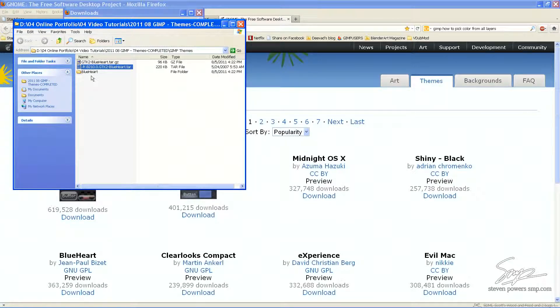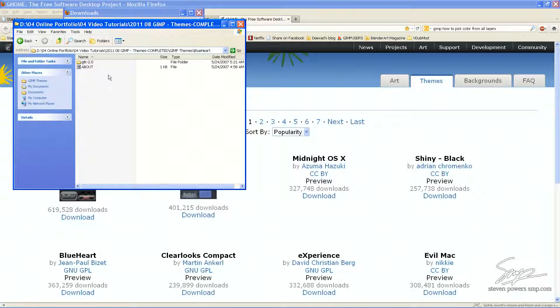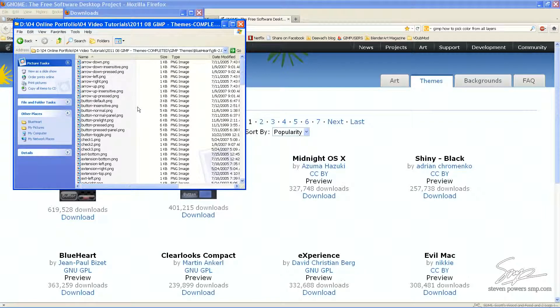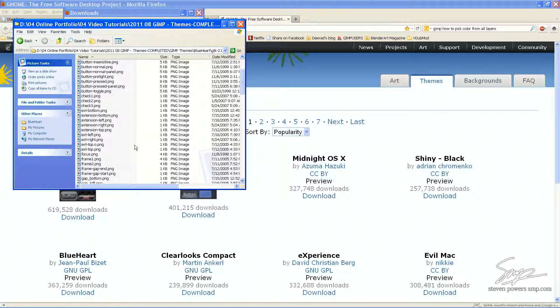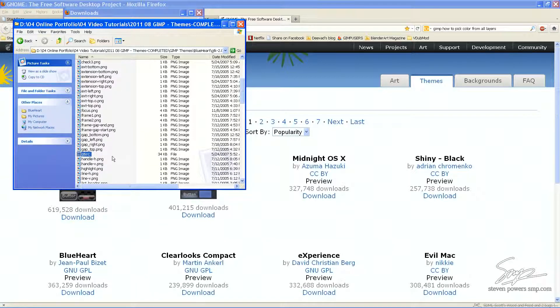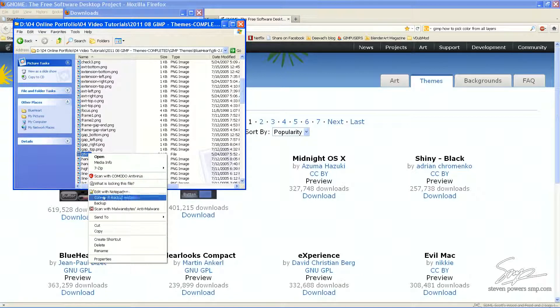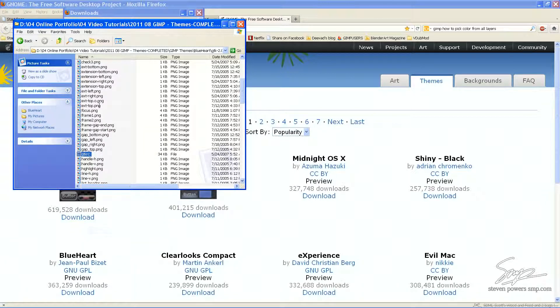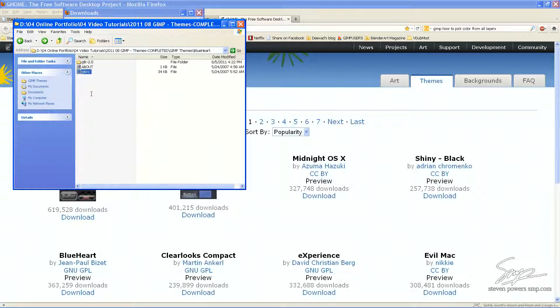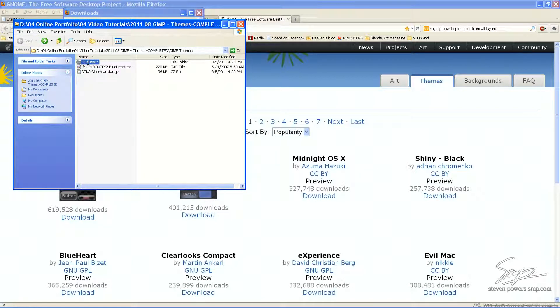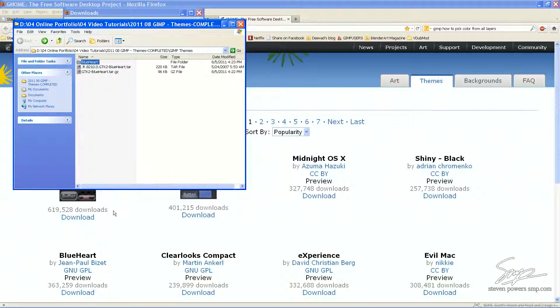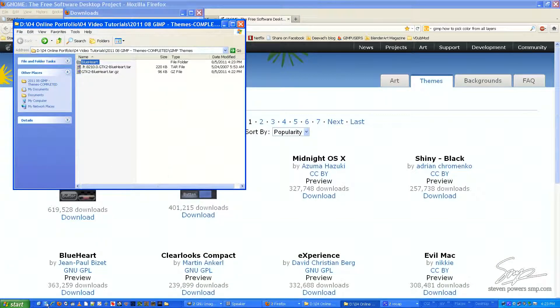Now, this is the root folder, Blue Heart. And in there you're going to find a subfolder, GTK 2.0. Some of those subfolders will only have one or two different files or, in this case, a whole lot of them. What we're looking for is a GTK RC file. We're going to need to copy that into the root folder. And then copy the root folder in its entirety into our Gimp Themes folder.